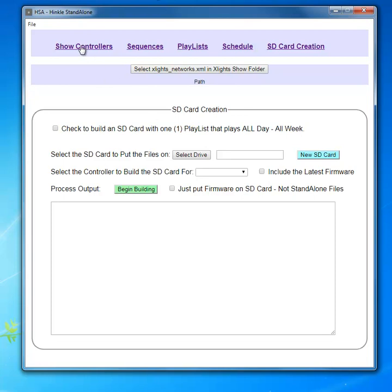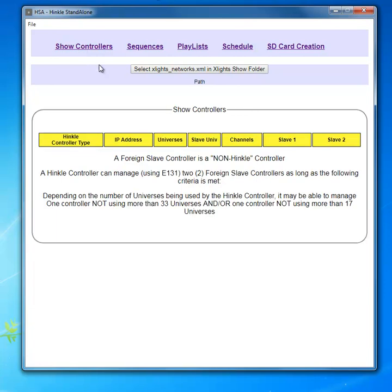We'll continue looking at each of these in an individual video upcoming. That concludes this very brief introduction of HSA.